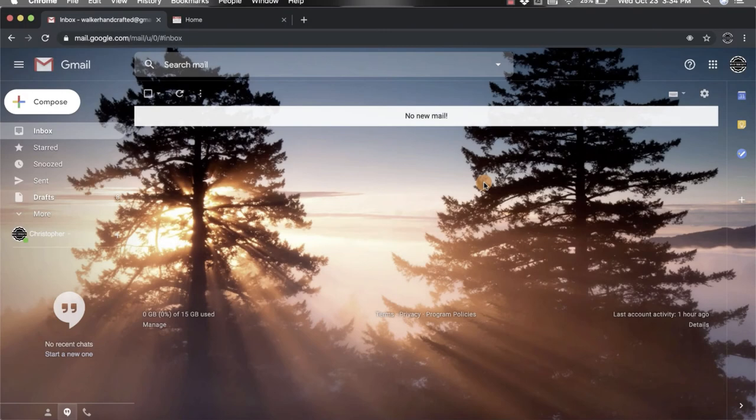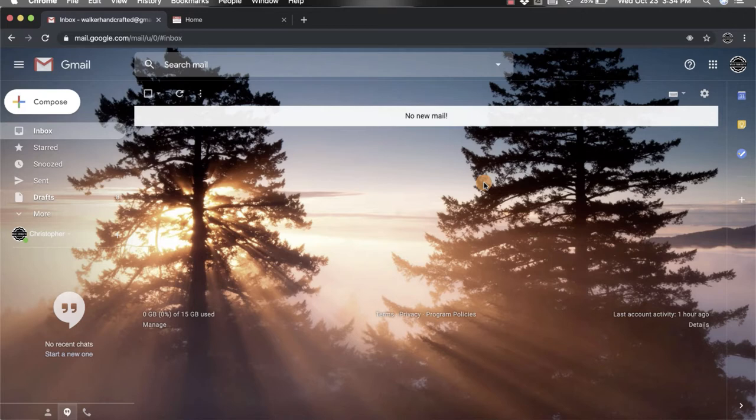Hi everyone, I'm Christopher Walker and today we're going to be talking about how to add a Google Drive attachment to your emails. First, when you're in your Gmail account, come to the top left-hand corner and click on the compose button.